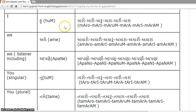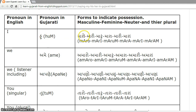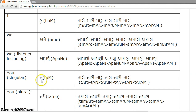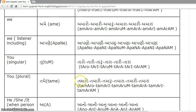For the pronoun corresponding to 'your' (informal): taro, tari, tarun, tara, tari, taraan. For 'your' (formal/plural): tamaro, tamaari, tamarun, tamara, tamaari, tamaraan.